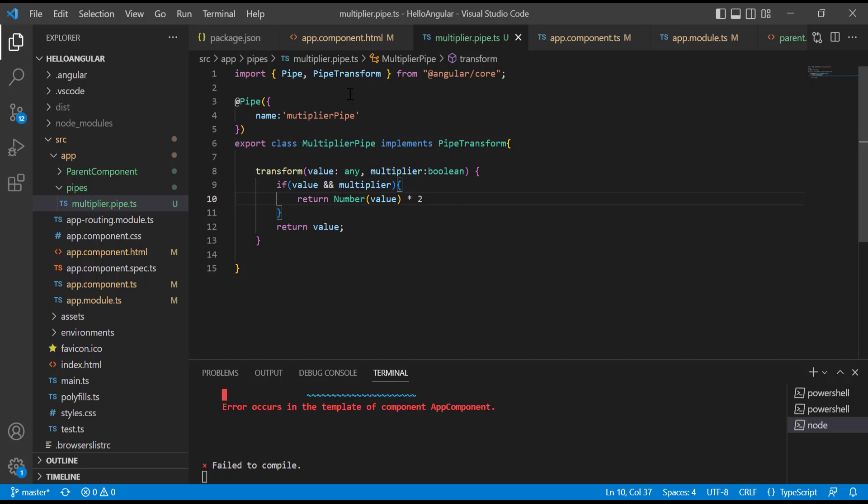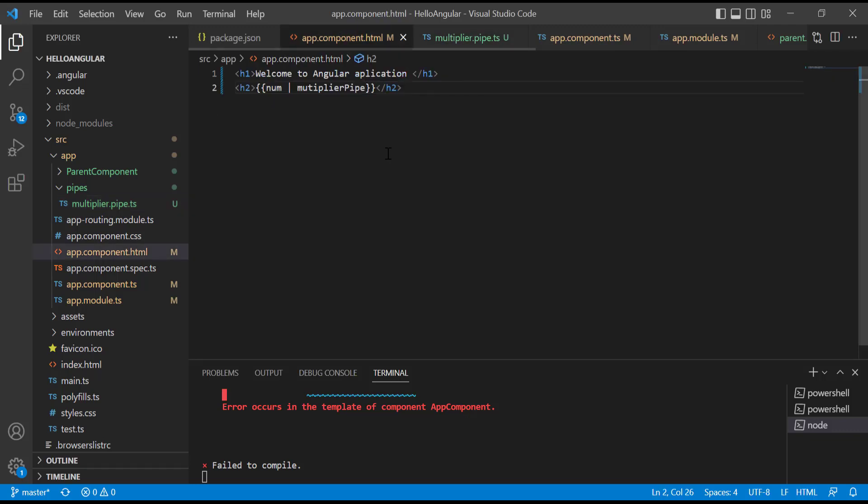And how we can pass the value to the transform method? It's simple. In the template next to our pipe just write colon space value. Here I am passing false. Same way we can pass many values according to the parameters we have in transform method.